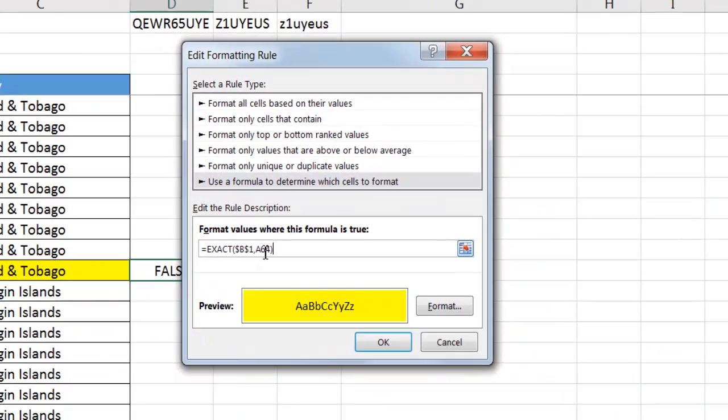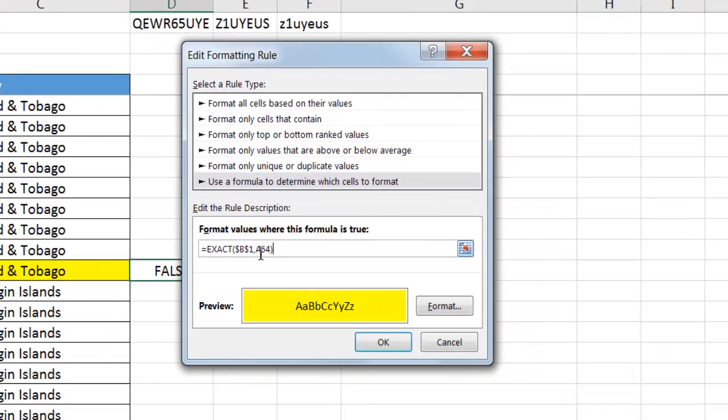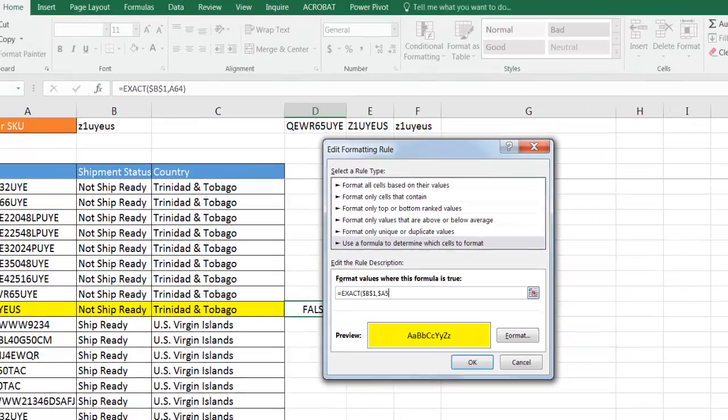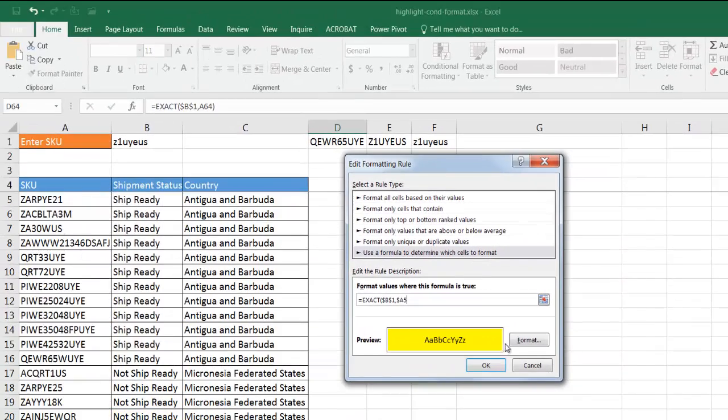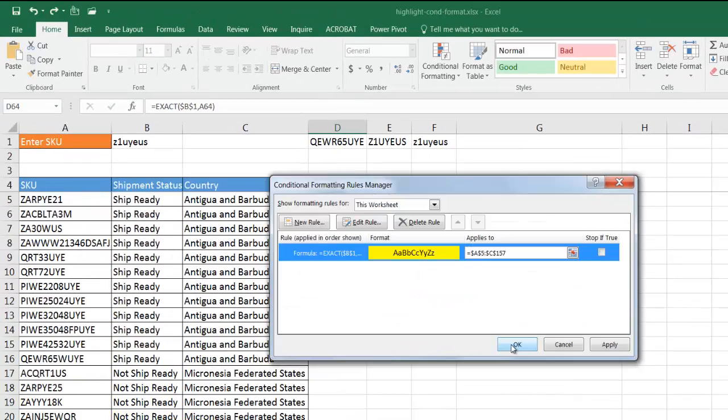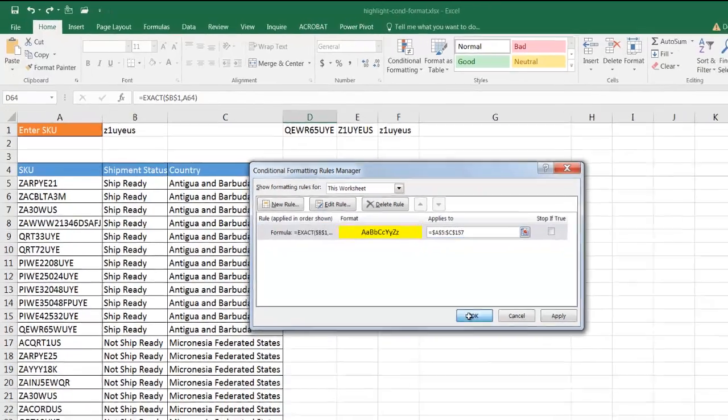Now, as I said, as I've done before, that A should be A5, right? Dollar sign, A, and then 5. That's going to be the first instance of this particular range. Click OK, click OK, and now it shouldn't find anything because that's all lower case.